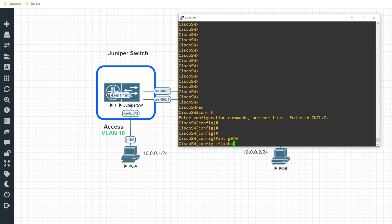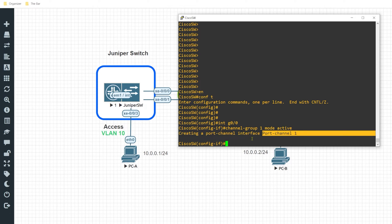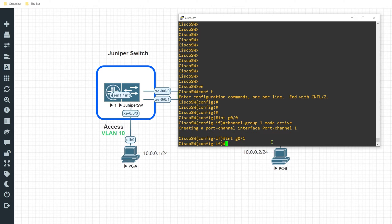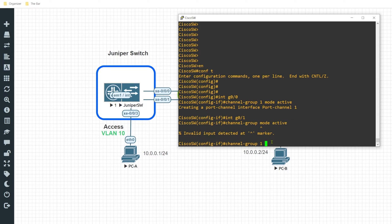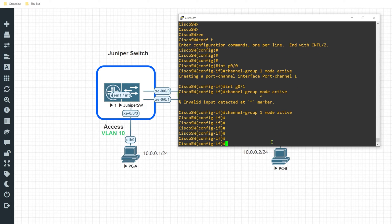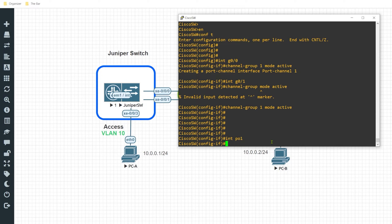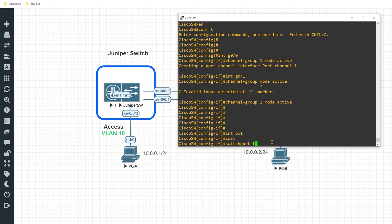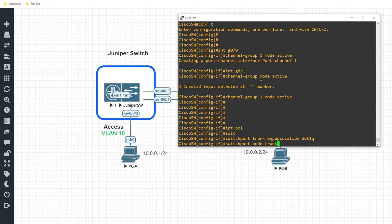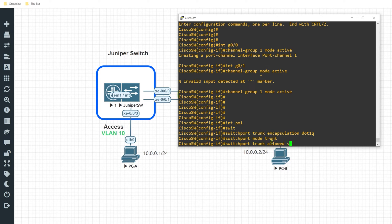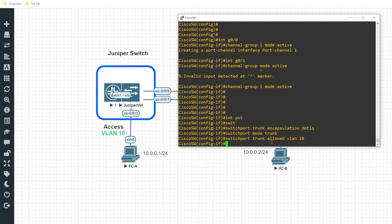I'll configure interface G0/1 with channel-group 1 mode active — this tells it to establish an LACP connection actively. After entering that command, it automatically creates the logical interface. I'll do the same for interface G0/0. Then I'll move under interface Port-Channel 1 and configure it as a trunk: switchport trunk encapsulation dot1q, switchport mode trunk, and switchport trunk allowed VLAN 10. With that configured on the Cisco side, I am done.